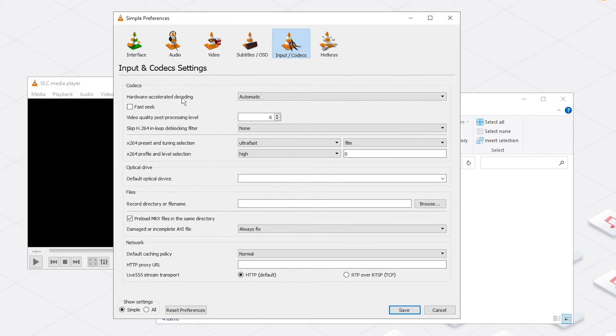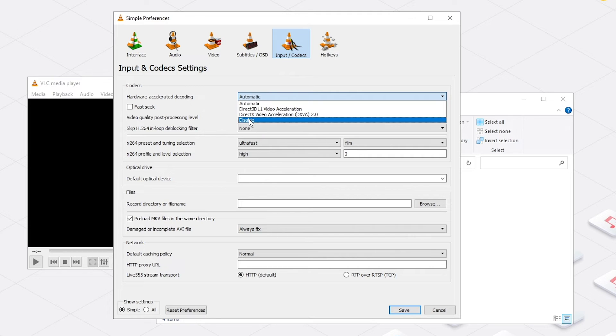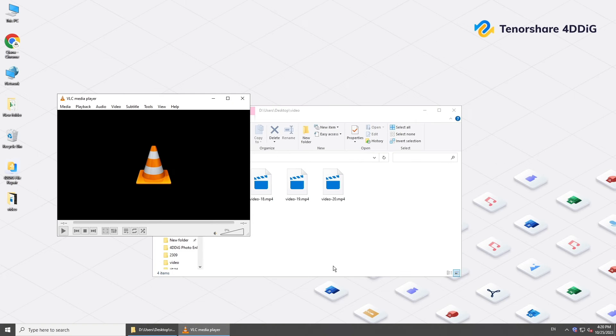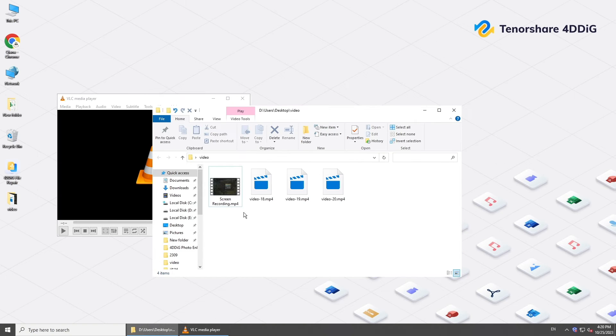Choose Disable Hardware Accelerated Decoding. Save it and try to play the video.